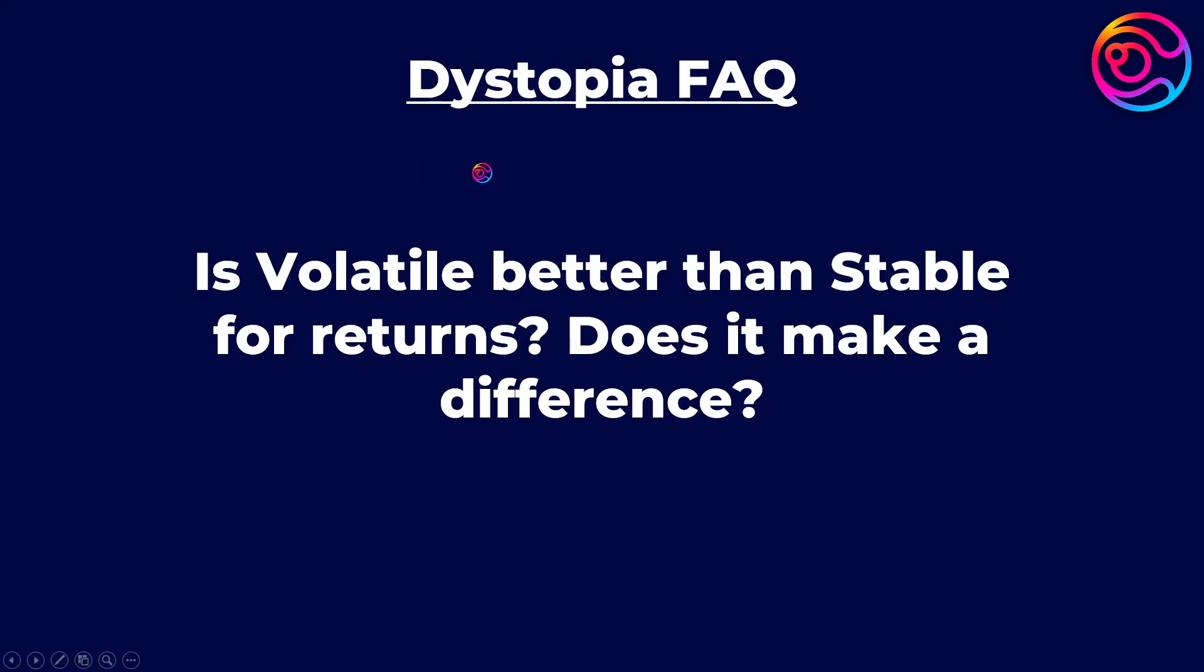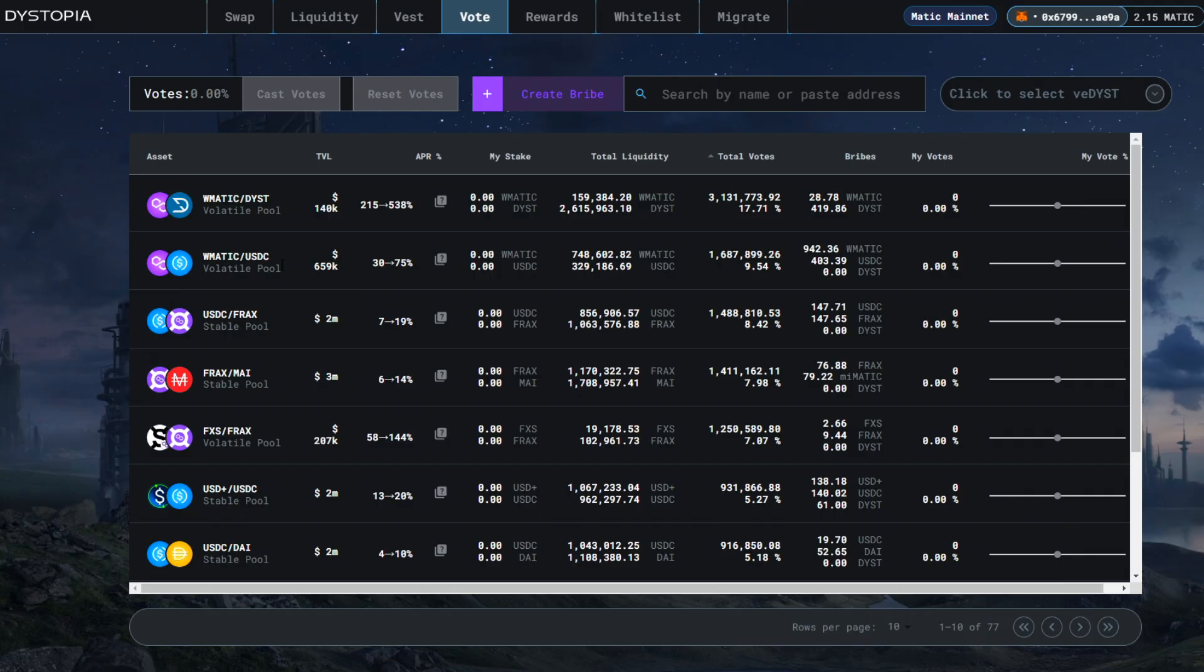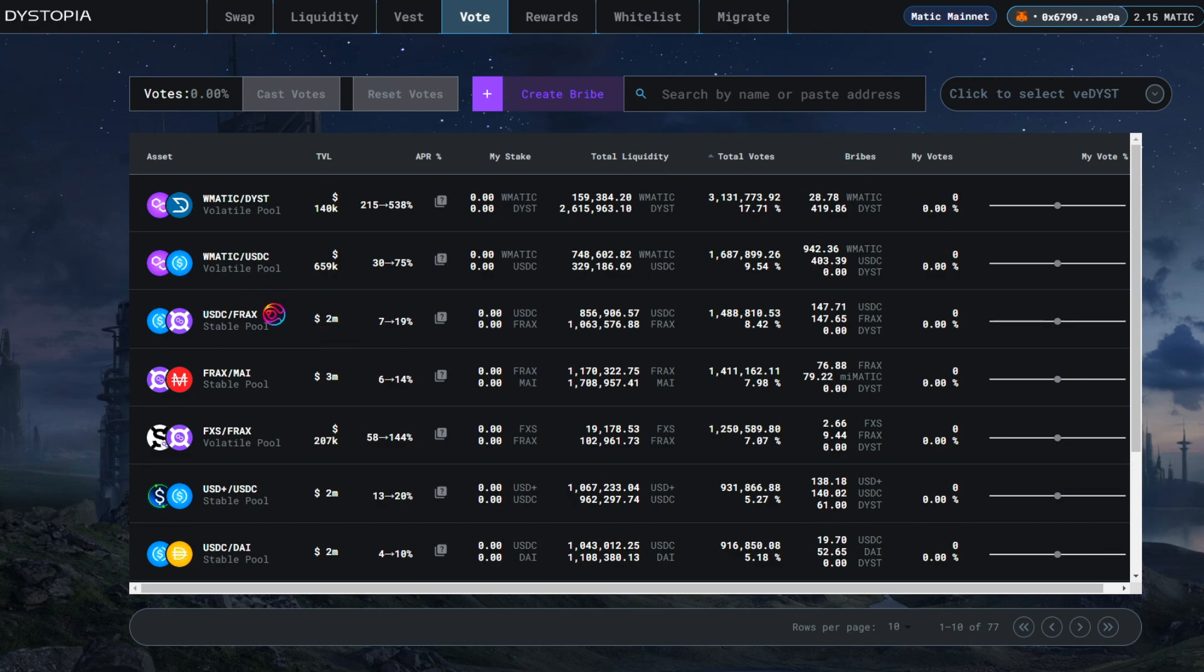Is volatile better than stable for returns? Does it make a difference? Whether a pool is volatile or stable does not necessarily impact its APR. Stable pools mean that the price of each token is stable relative to the other. This is easiest to see with stablecoins, as they are built to maintain a 1 to 1 ratio between them at all times.